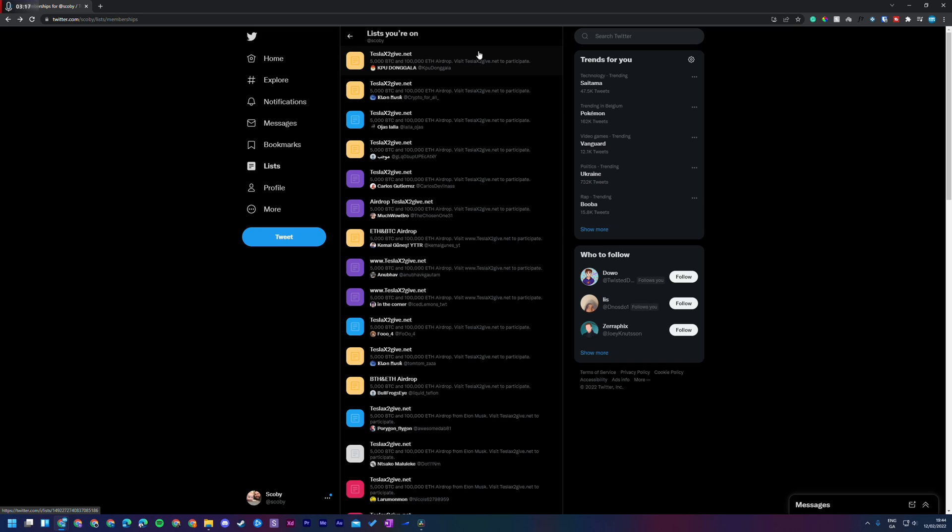In today's video, I'm going to be showing you how to find the list you're in, you've been added to, and the list you have created on Twitter. I'll even show you a couple of things how to manage them.